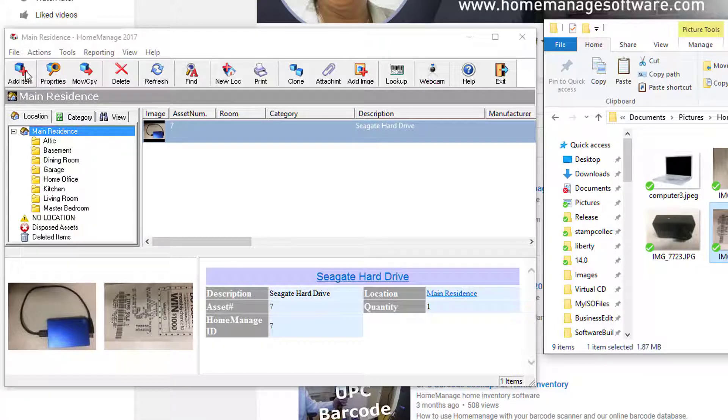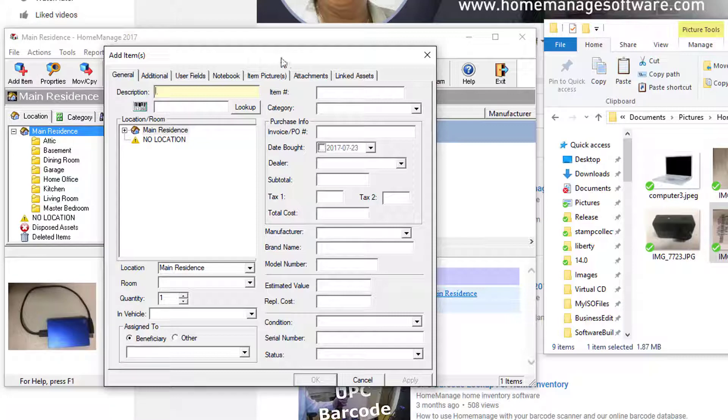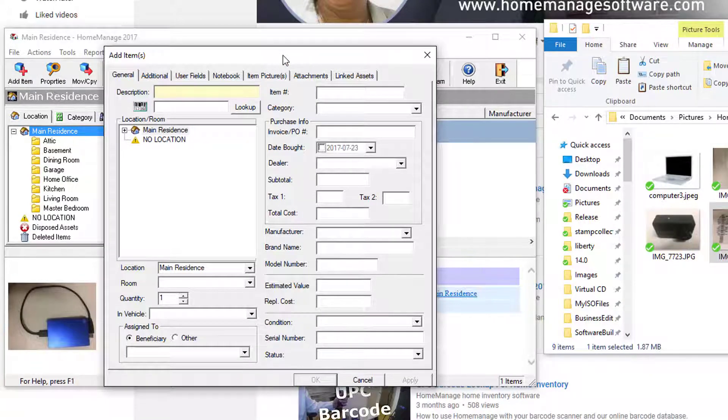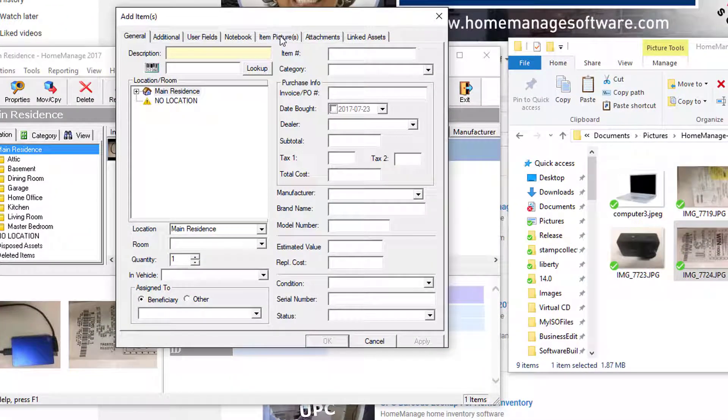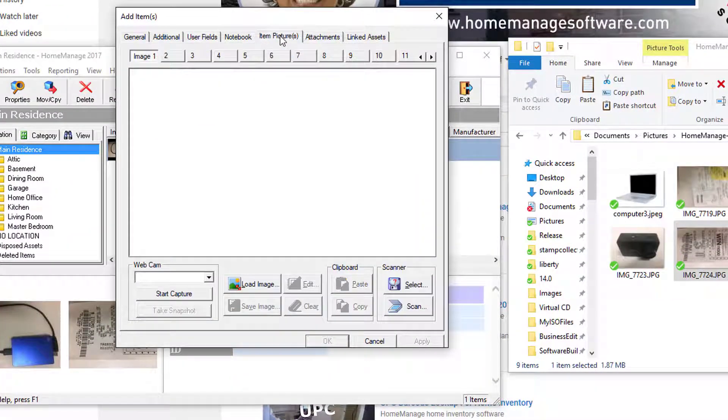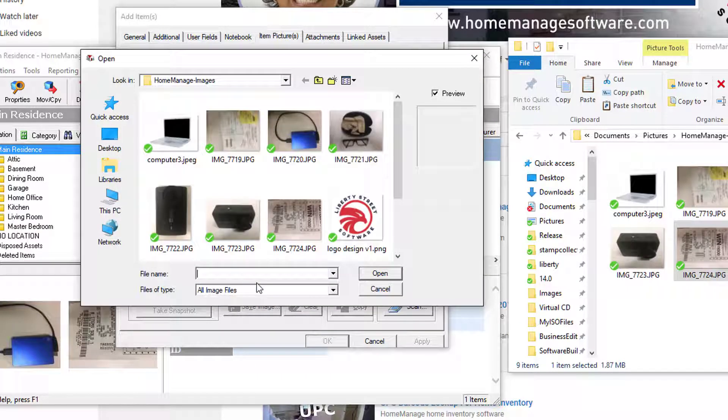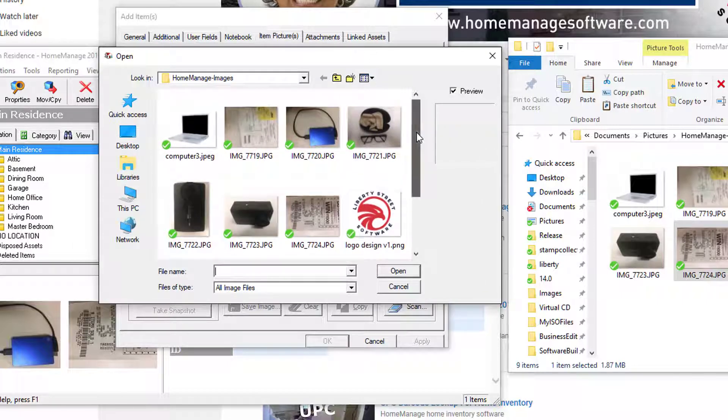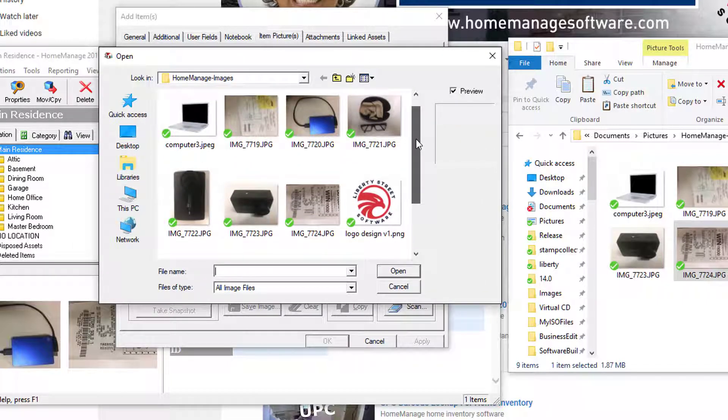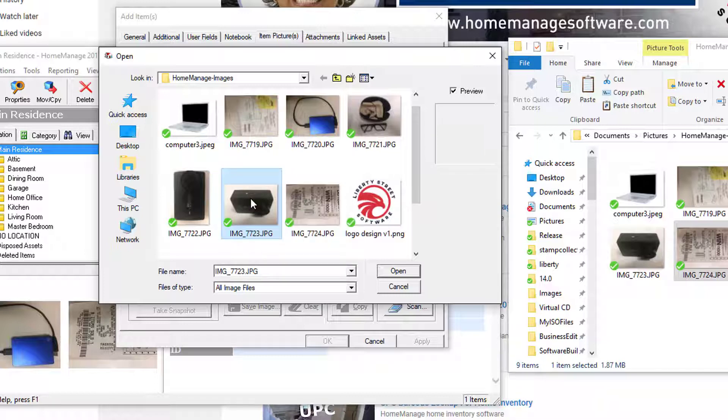A second way of attaching images to your item: you can start by using the Add Item command. Click on Item Pictures. Right now I've got no images, but what I can also do is use this Load Image button here. If I do that, it's going to bring up the Windows File Explorer and let me select what image I want as image number one.